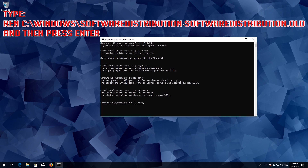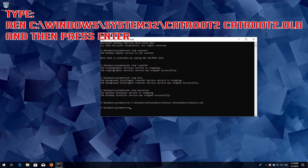Rename the SoftwareDistribution folder. Type 'ren C:\Windows\System32\catroot2 catroot2.old' and then press Enter.